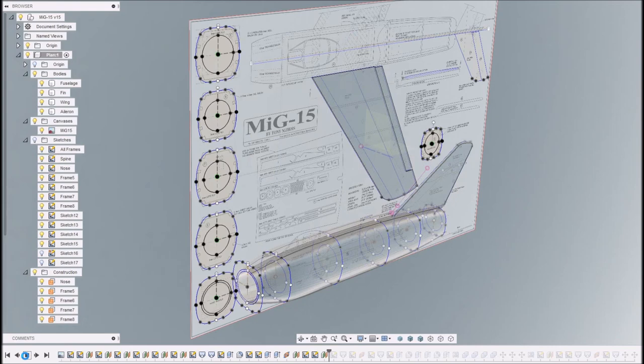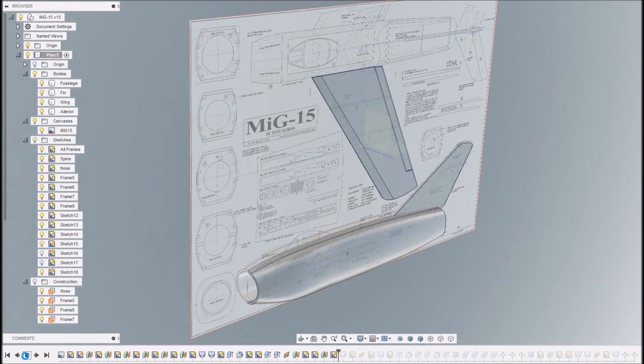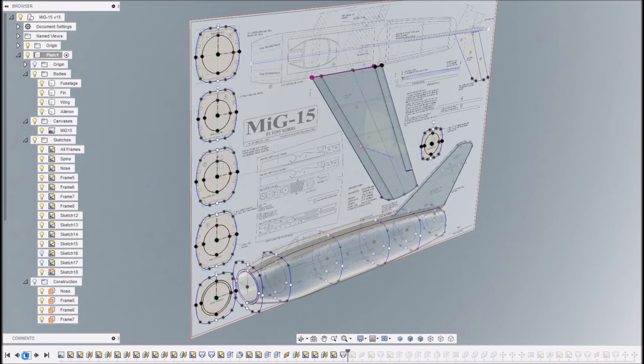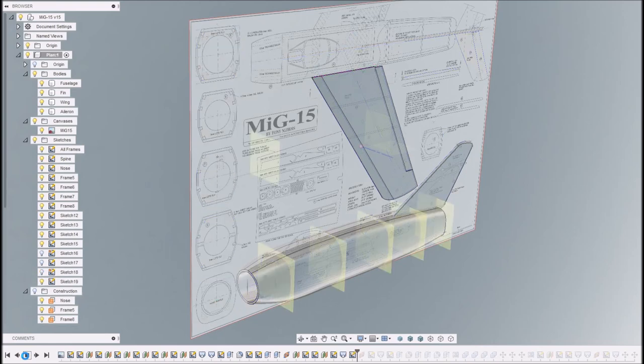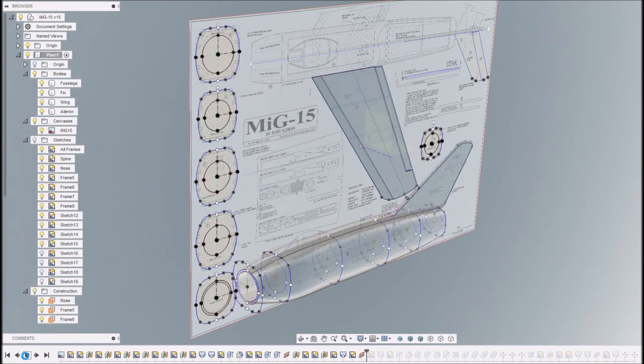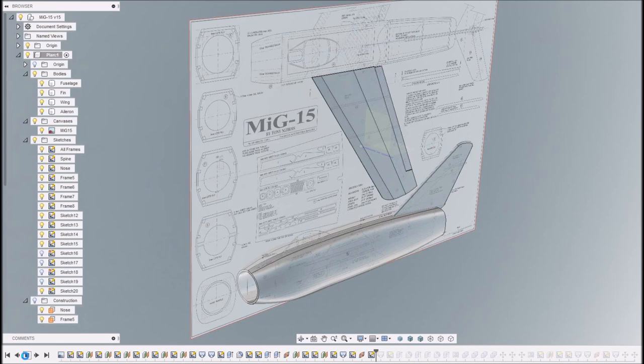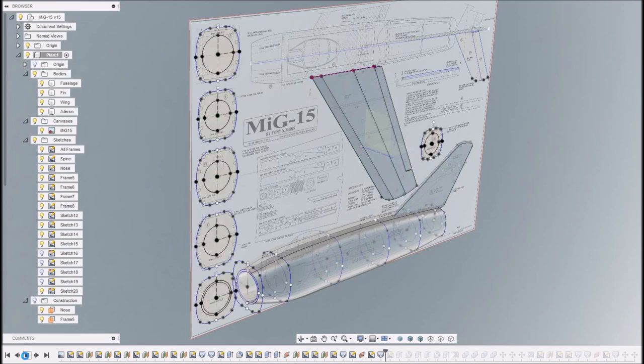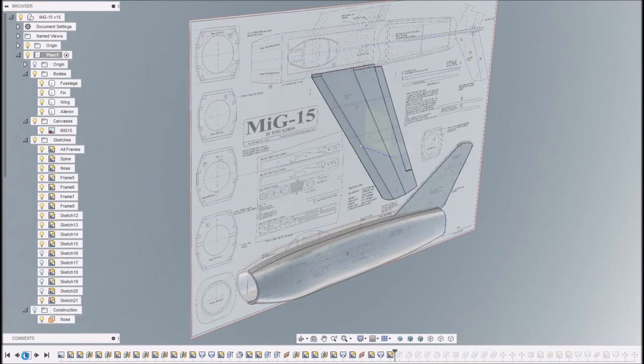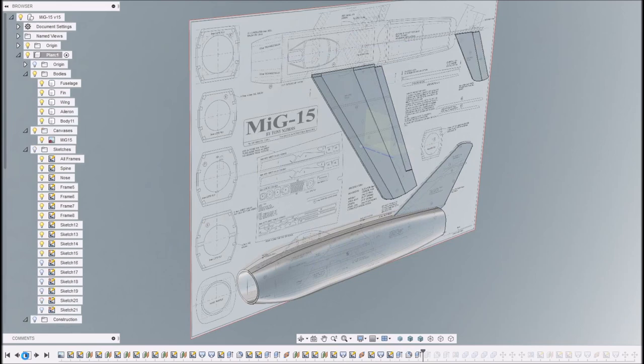So they all go through and there's just a bit of fiddling around now just to get all those chamfers and everything tidied up. Then once we've done that, I think the next thing is the horizontal tail.